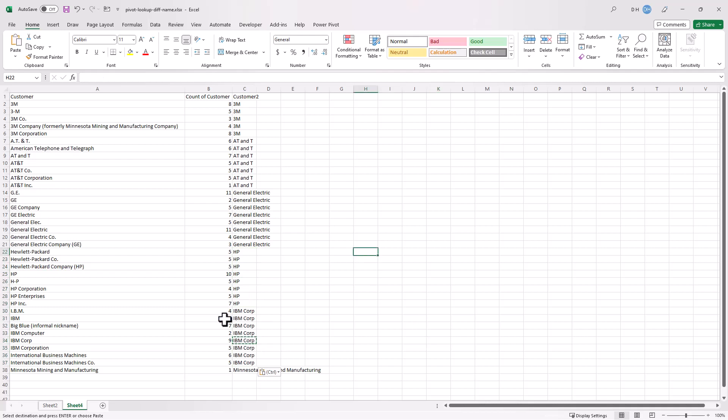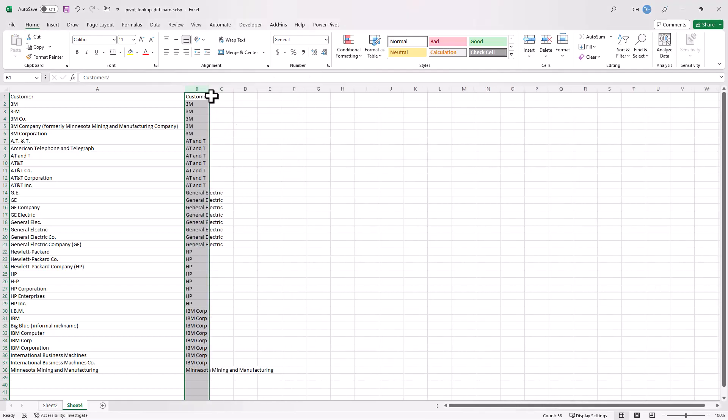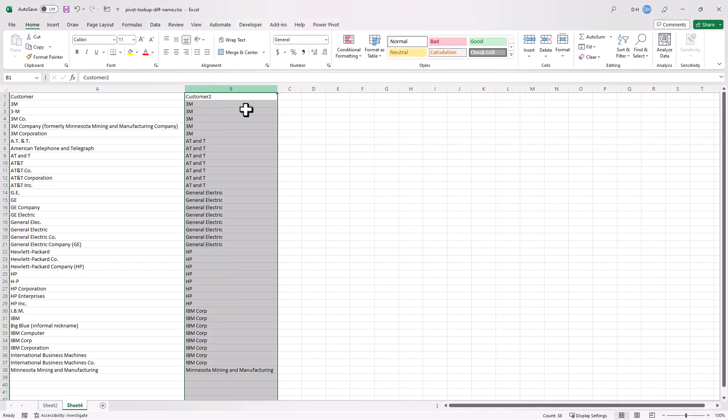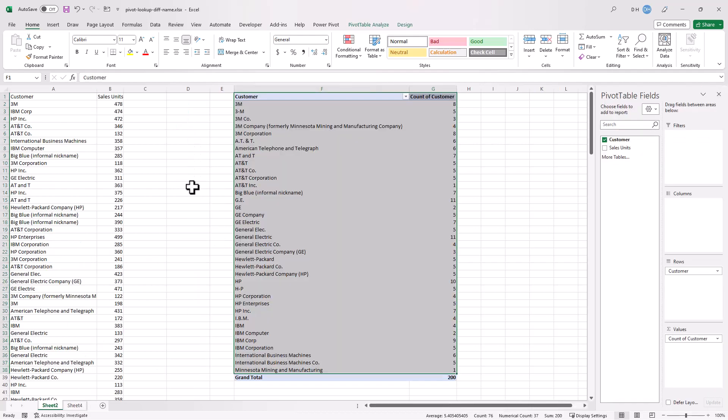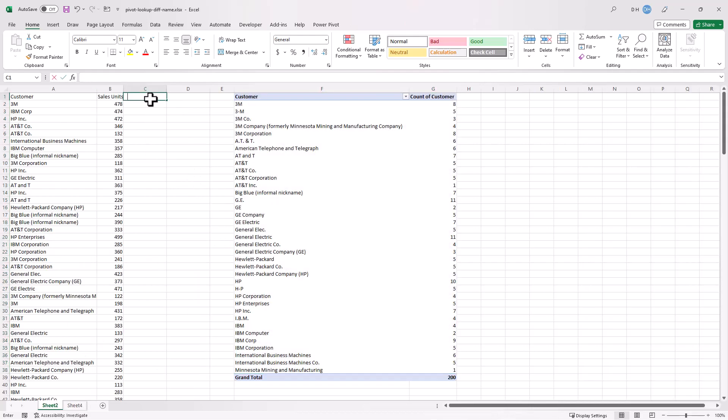So now essentially we have a lookup sheet. I don't need this column anymore, select that, right-click and delete. Double-click to autofit here. I've got my lookup column. Now I can go back into my other sheet and here I can put my customer 2 column.